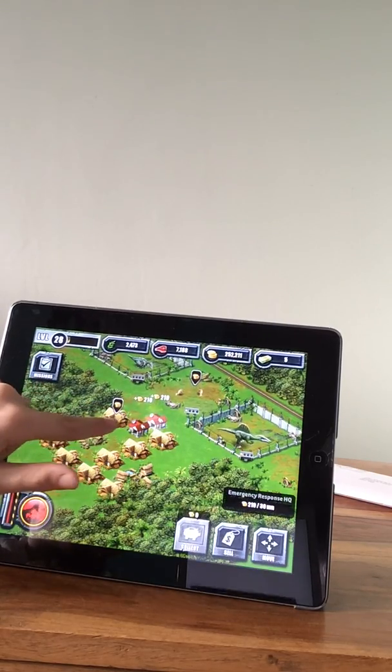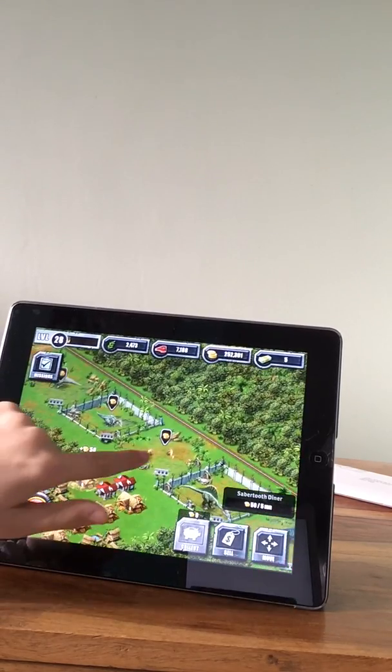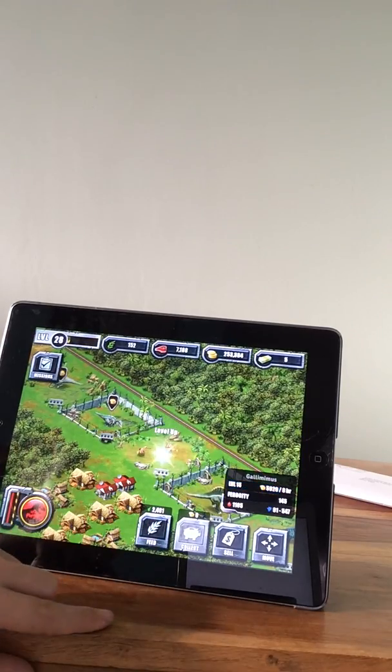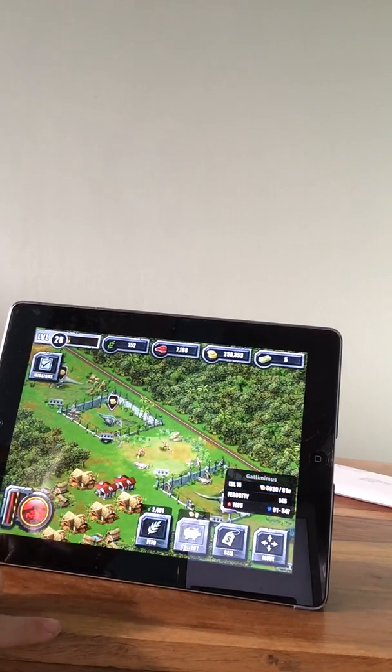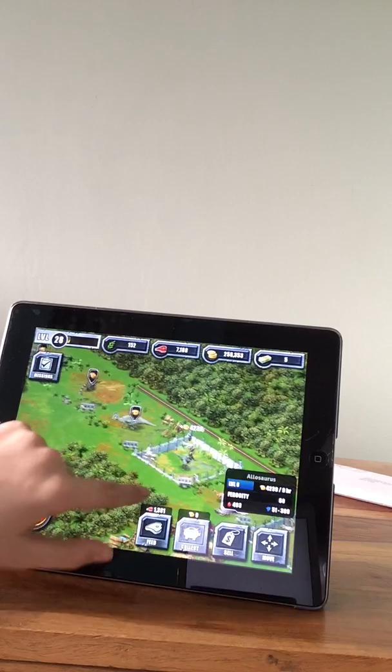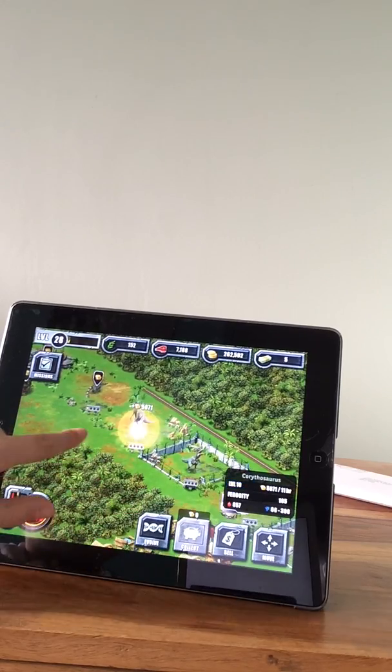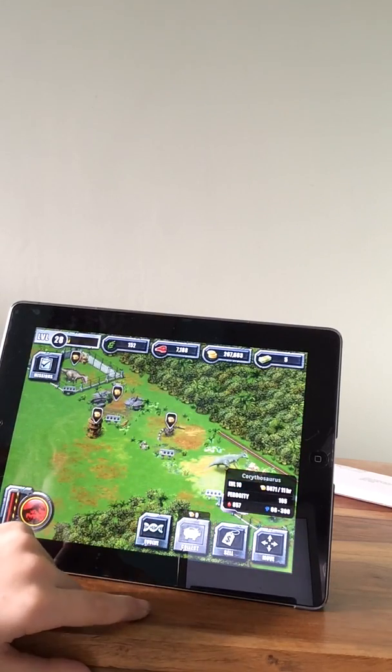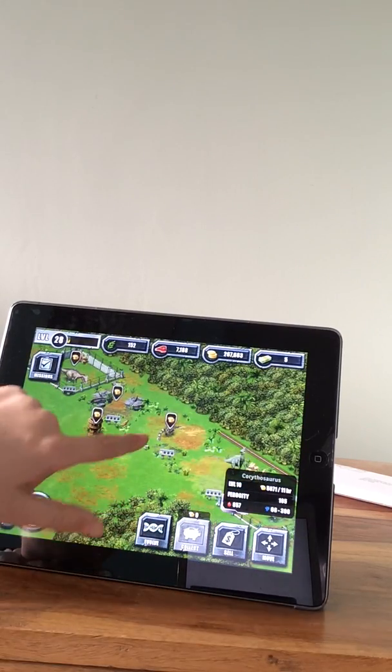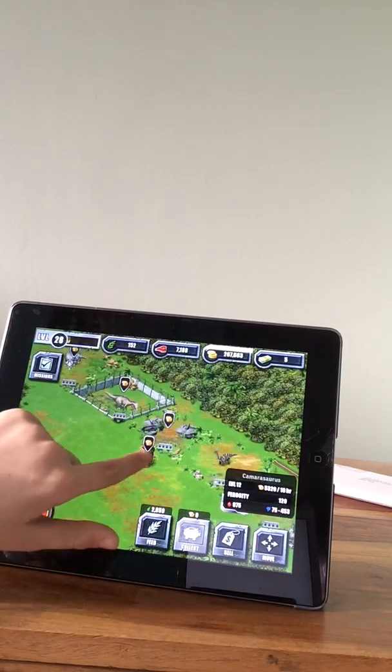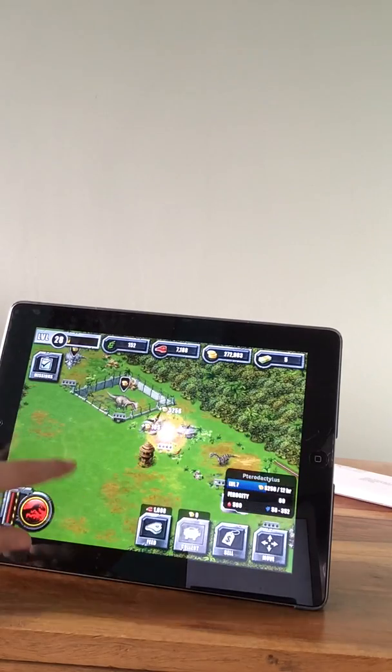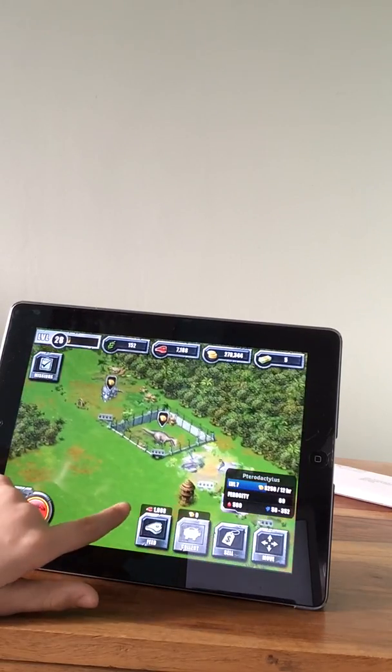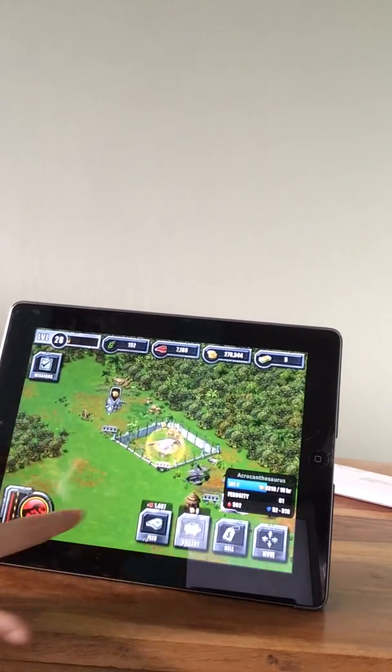I haven't played this game in ages. Level 15 Gallimimus, level 8 Allosaurus, level 10 Corythosaurus, level 12 Camarasaurus, level 7 Pterodactylus.